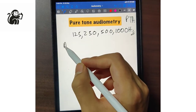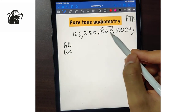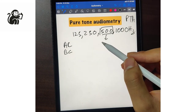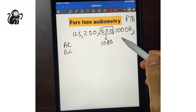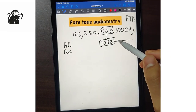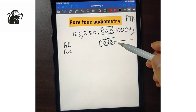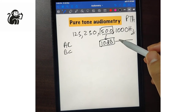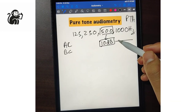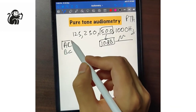At each frequency, we measure the threshold of bone conduction and air conduction. For example, at 500 Hz, if a person can hear at 10 decibels of intensity, that level is the threshold of the person's air conduction or bone conduction. From that level onward — 11, 12 decibels and above — they can perceive the sound properly.